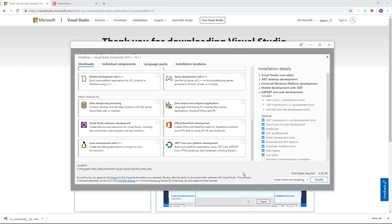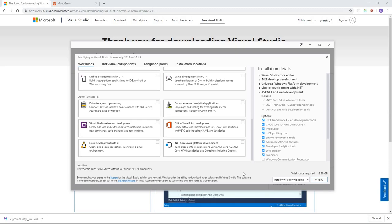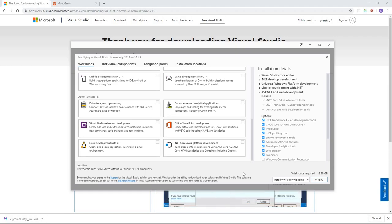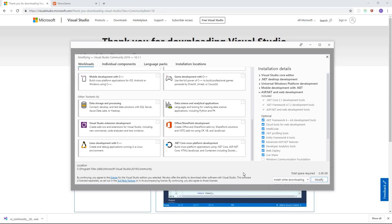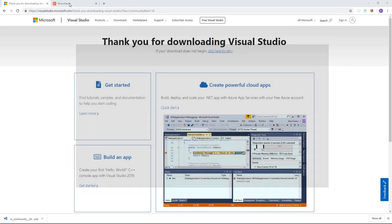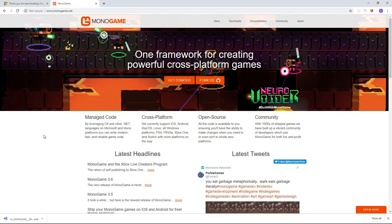Be warned, Visual Studio is very large and it takes a very long time to download depending on your internet speed. But once it's done downloading and installed, you're going to want to start it up at least once before the next step. It's important that it runs at least once before we go over to monogame.net.